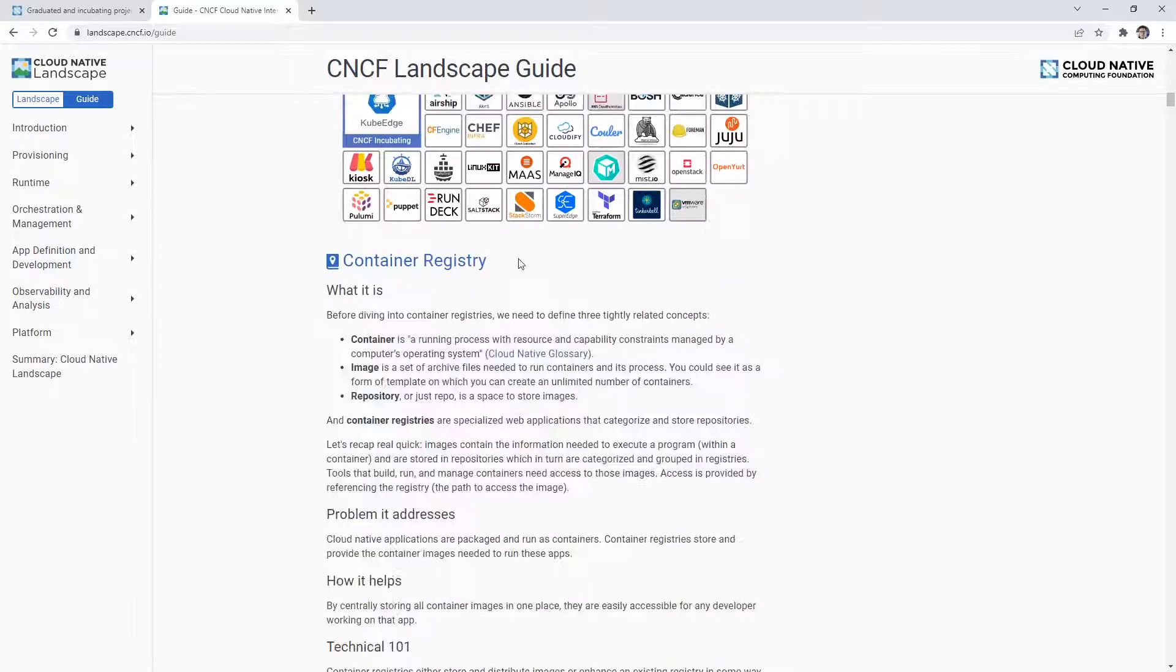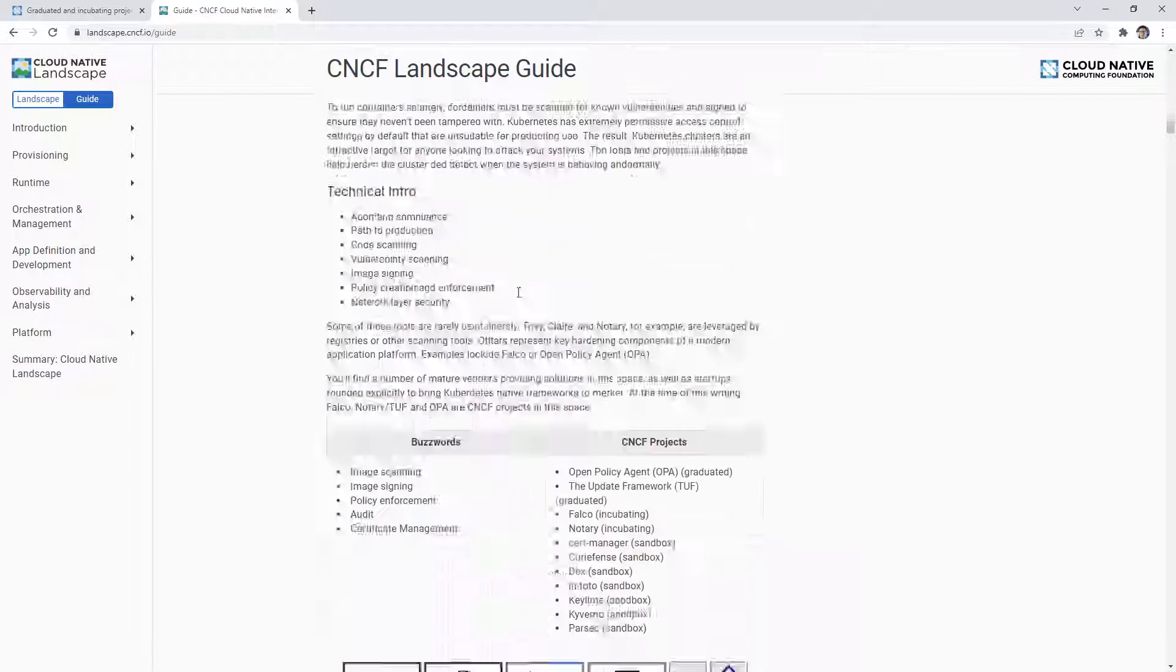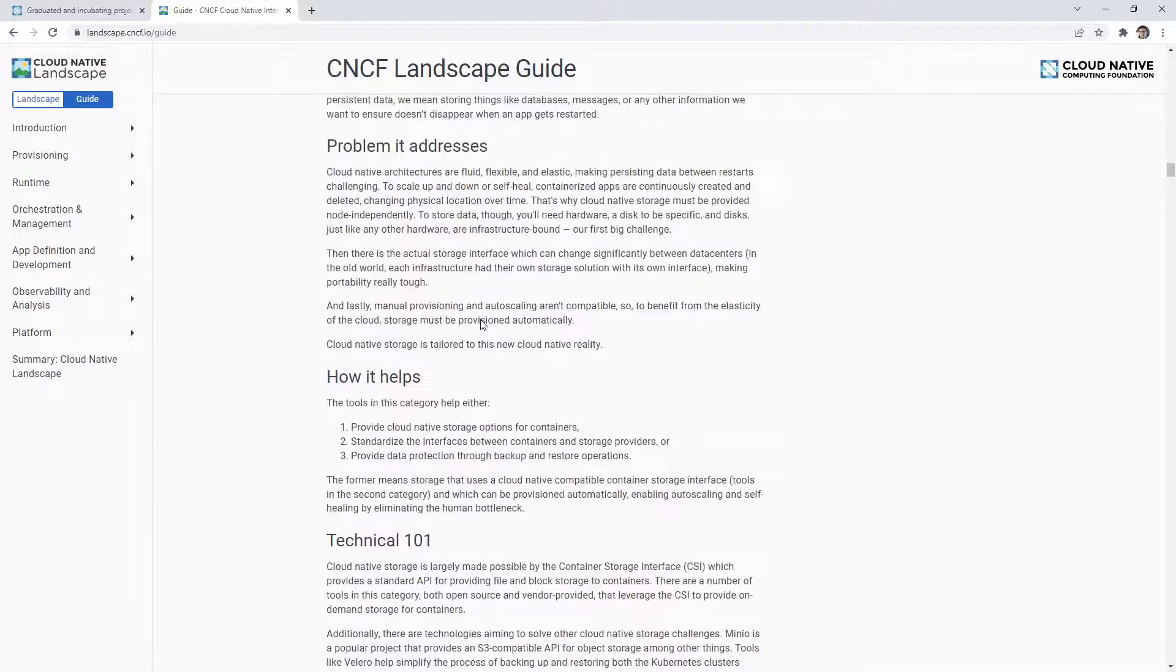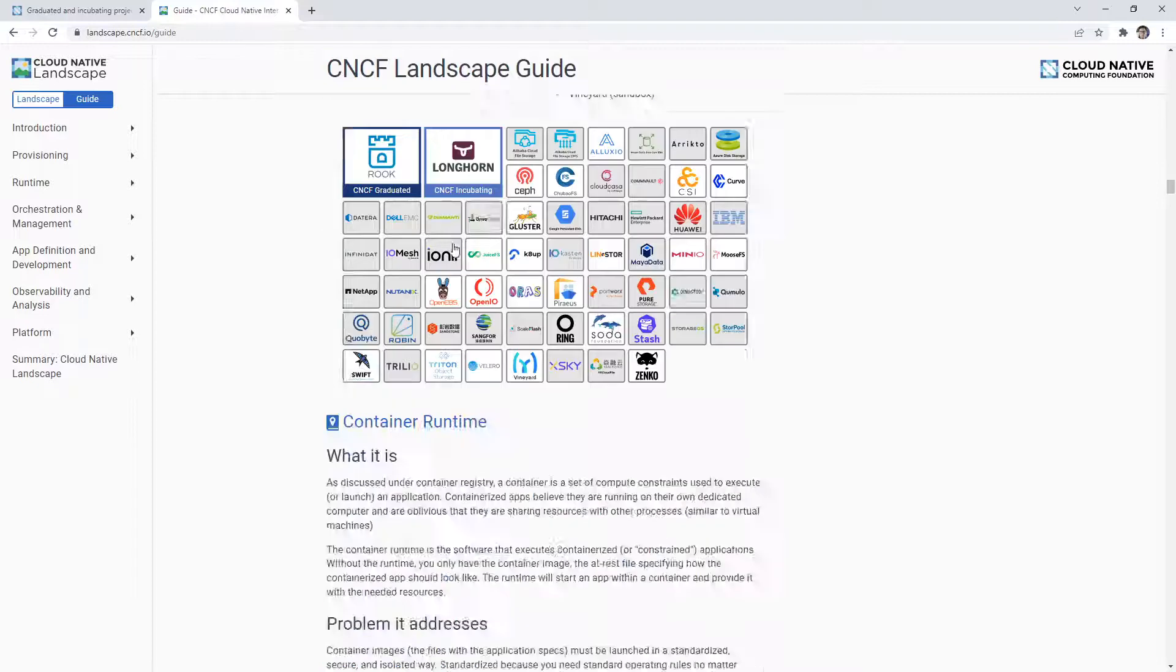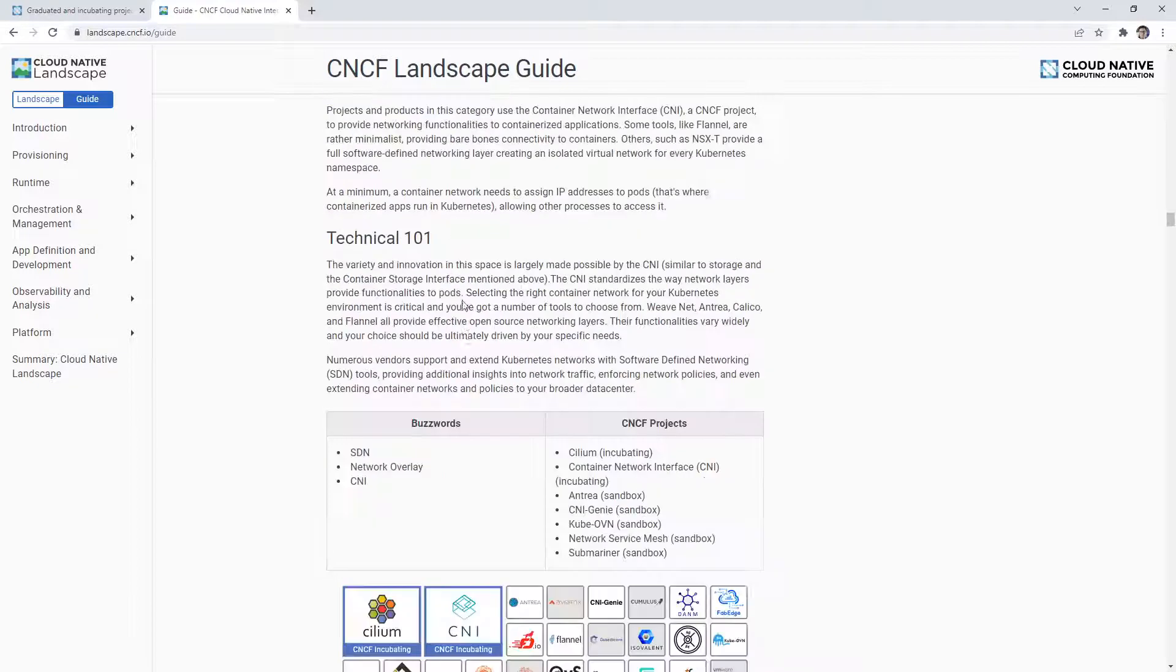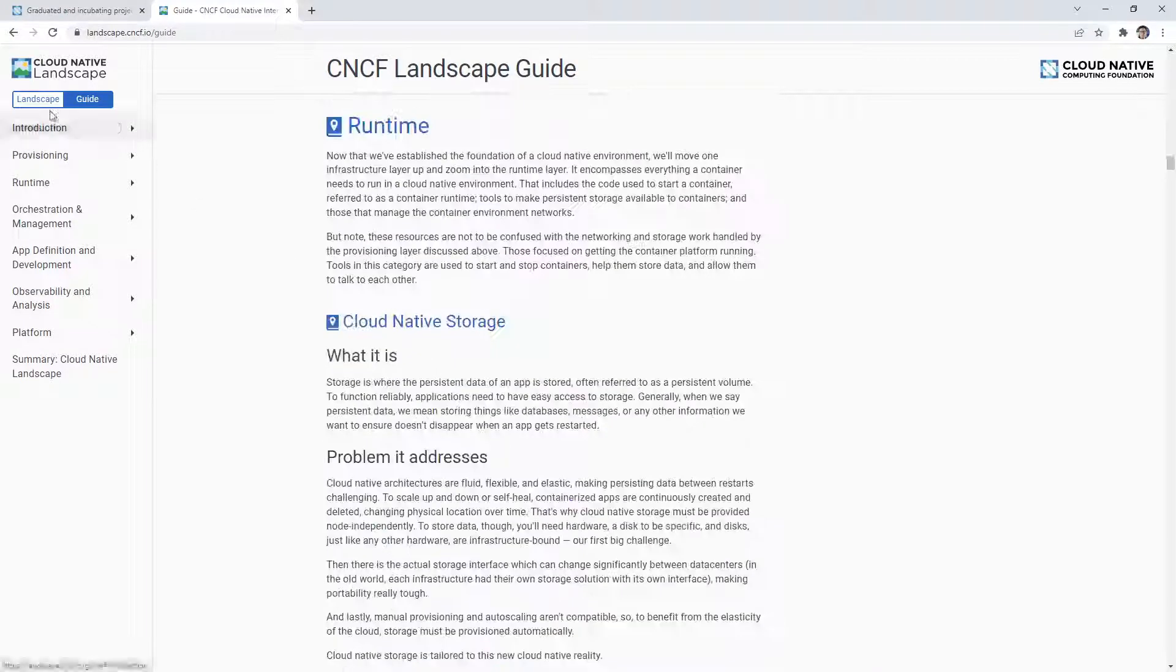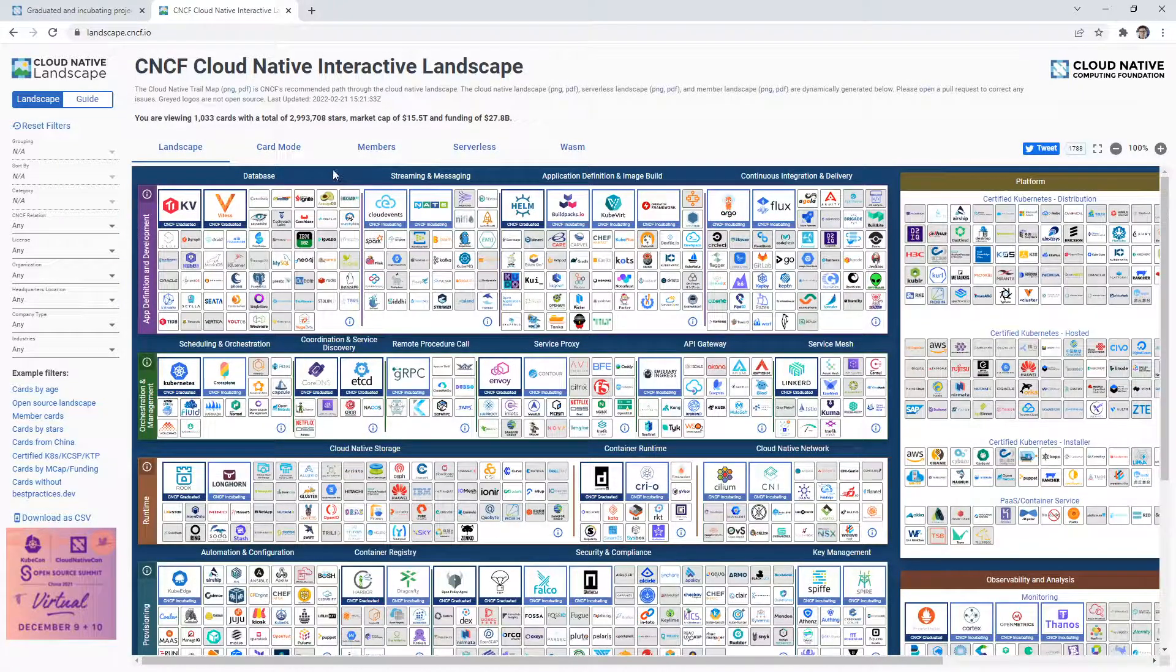But I mean, I guess they kind of define things like container registry, security compliance, key management - these are like bare bones stuff around these categories to kind of help you understand base concepts. But I'm not really worried about going through that with you. I don't think that's necessary. But I just wanted to show you the interactive landscape.